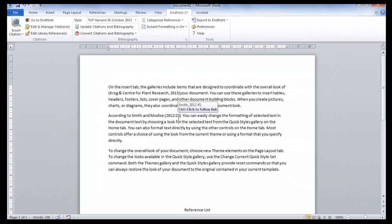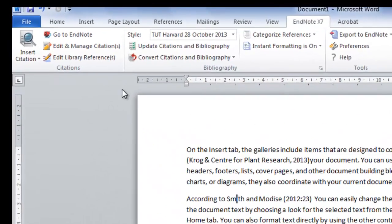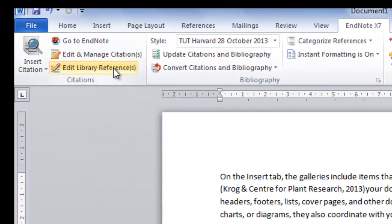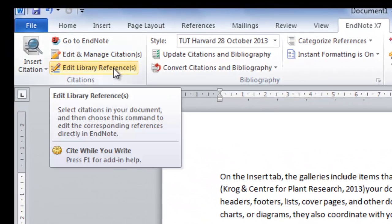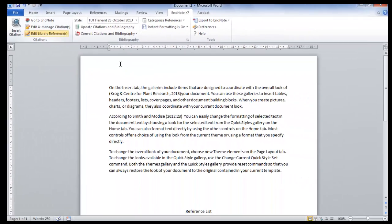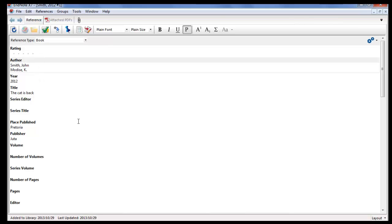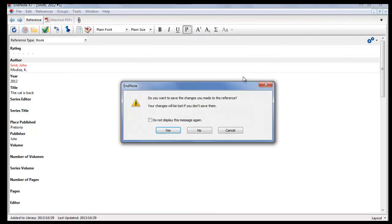When you want to edit a reference because you see there is a spelling mistake or a surname that is wrong, you need to make the change in EndNote. So click on the reference that you want to change and click on Edit Library Reference. It will now take you to EndNote to the specific worksheet where you can make your changes and save the reference.